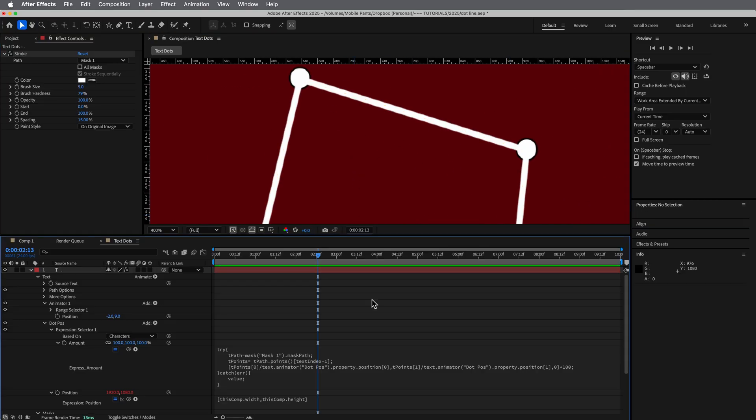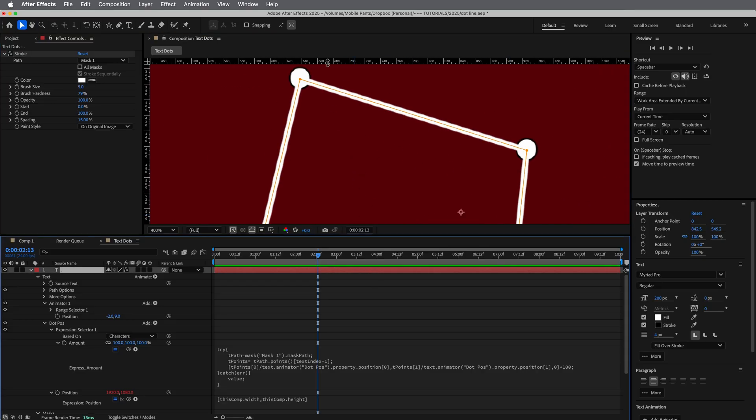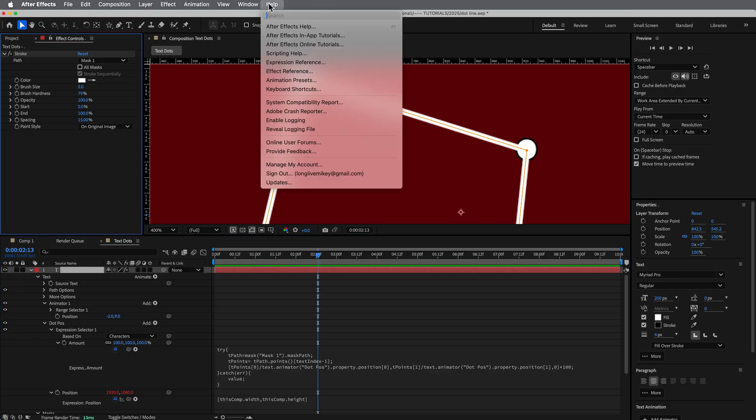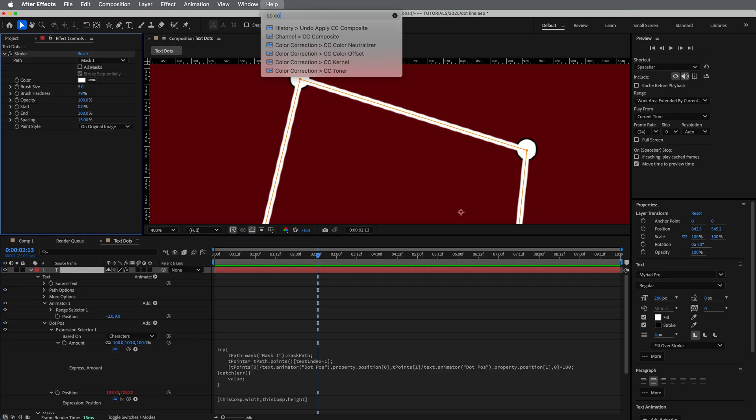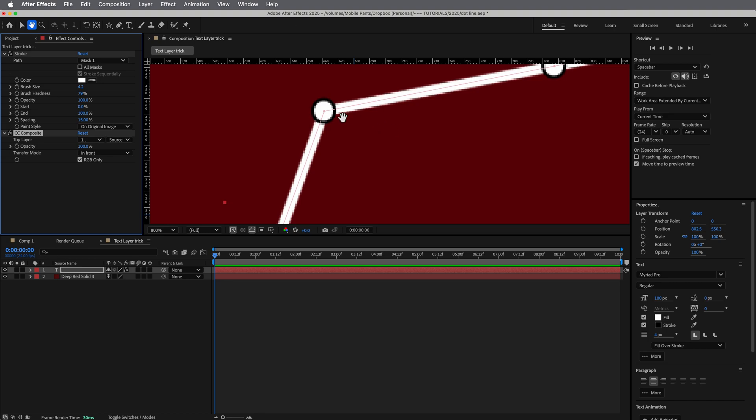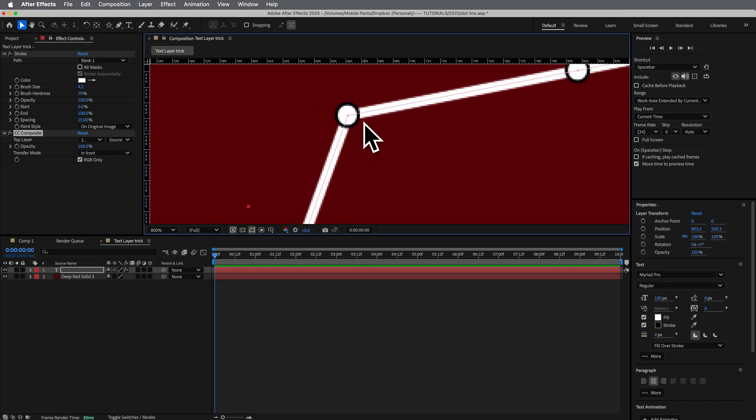Now, one thing you will see is this stroke is going on top of those dots, and we want it to go underneath it, right? So if we do a CC composite, it'll composite that on top, right? And so now we have these dots on top of that stroke.